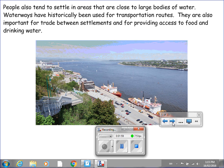People also tend to settle in areas that are close to large bodies of water. Waterways have historically been used for transportation routes. They are also important for trade between settlements and for providing access to food and drinking water.